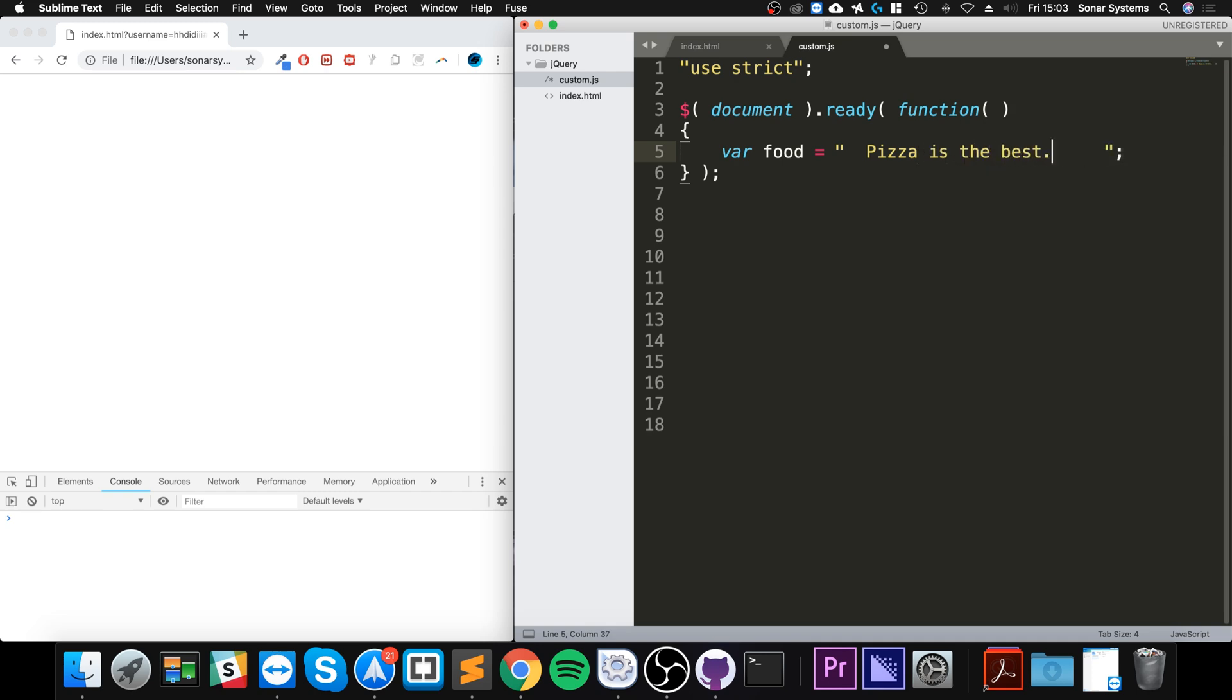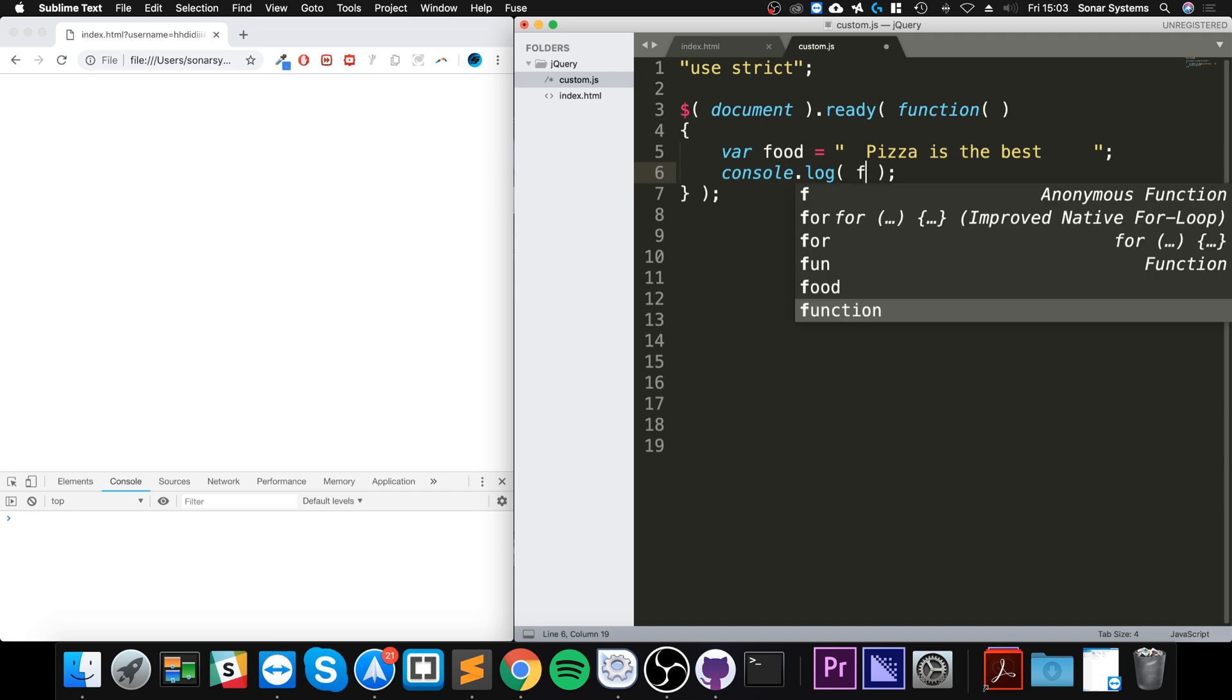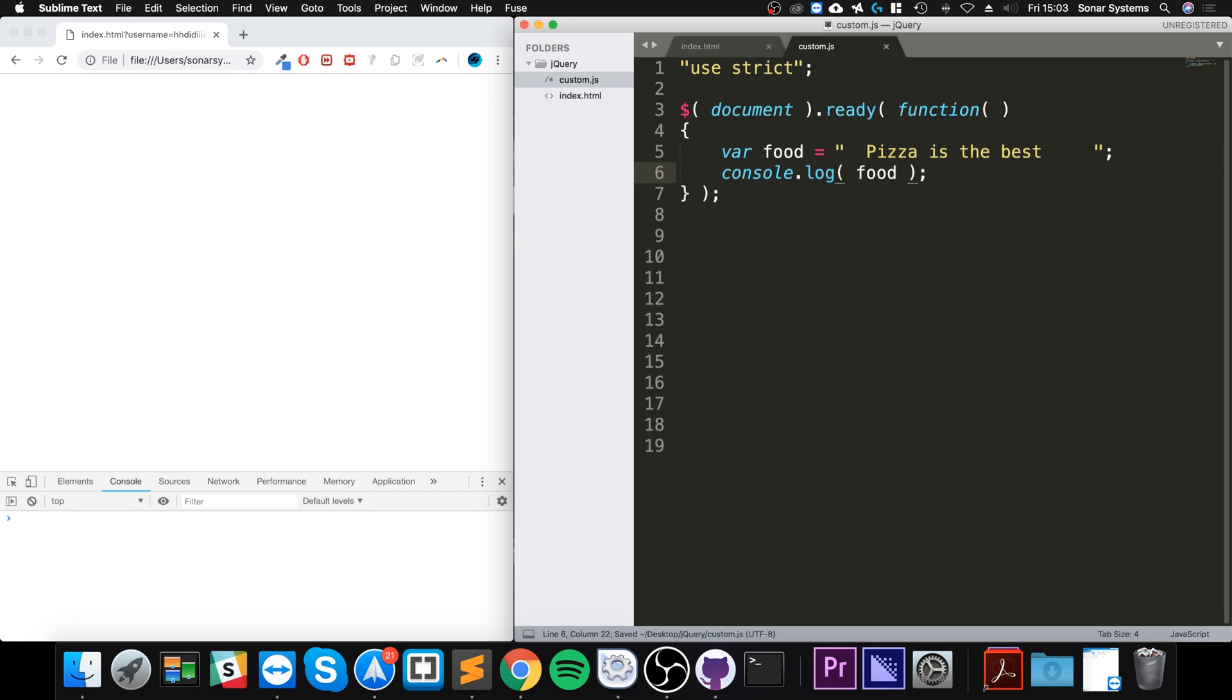So now if I do console.log food, see what we get. It's been printed out but it's got those empty spaces before it.